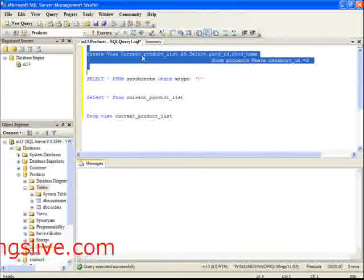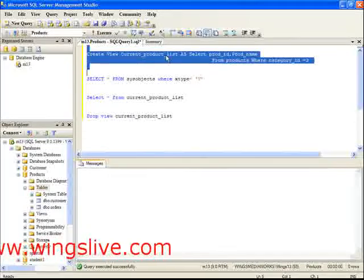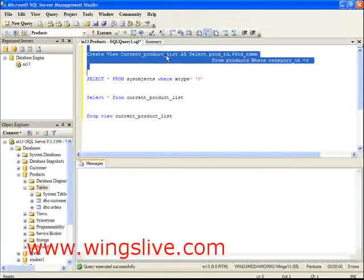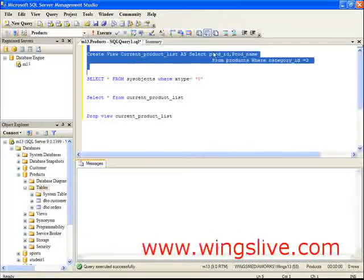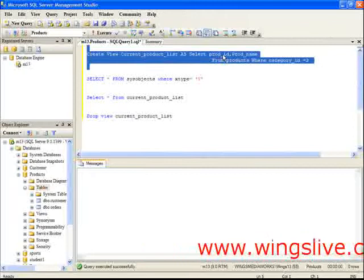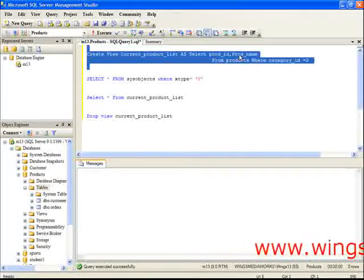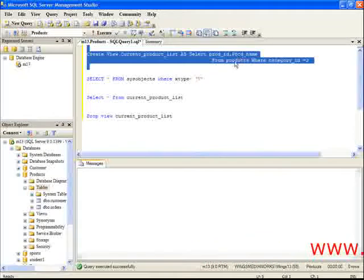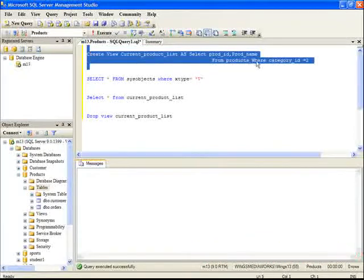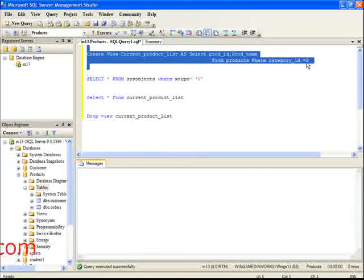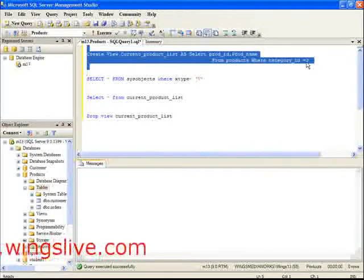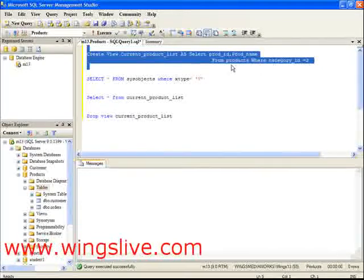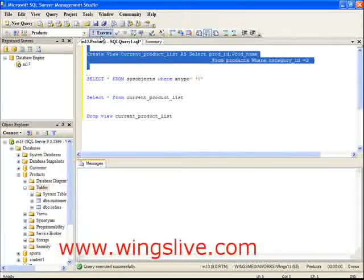Here, current_product_list is the name of the view. In the view, the product ID and product name columns are assigned from the products table, where category ID is equal to 2. Now, execute this statement.